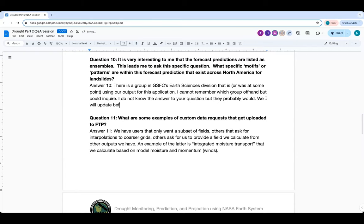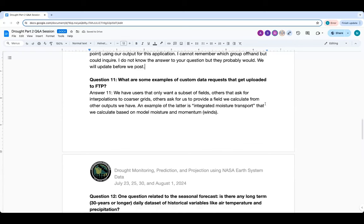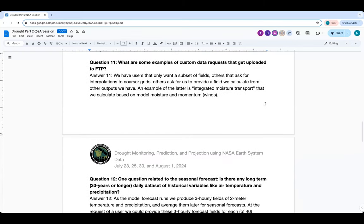Question eleven: what are some examples of custom data requests that get uploaded to FTP? Some FTP fields are at coarser resolution because multi-model ensemble groups want everything at the same resolution. Others just want subsets because they're working at a university or small place that can't handle huge amounts of data. We also do little calculations on the fly — one example is the atmospheric river intercomparison project contribution for California water resources. We perform an integrated moisture transport calculation from our outputted moisture and momentum wind fields and upload that. Custom requests typically fall under subsetting, horizontal interpolation, or small calculations.